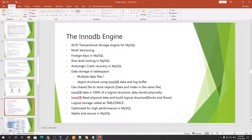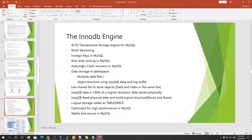Consistency mainly involves internal InnoDB processing to protect data from crashes — database crash recovery. Once the database comes back, the data should be consistent, not inconsistent.